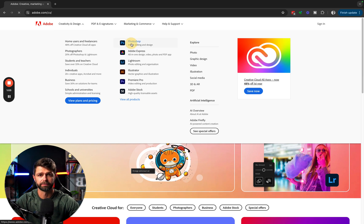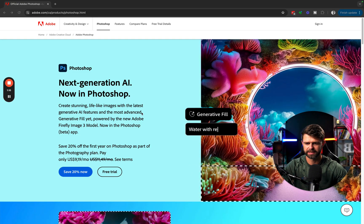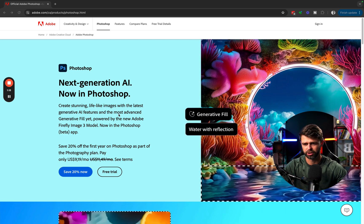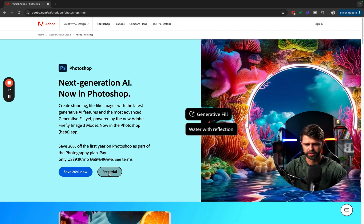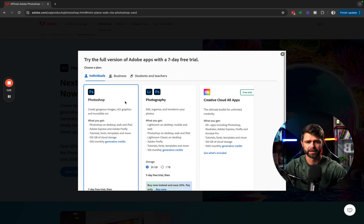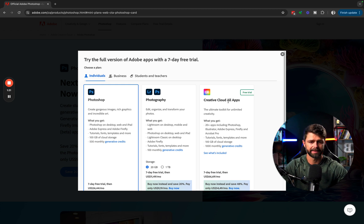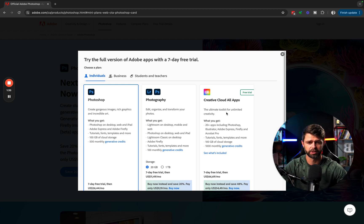We're going to select Photoshop. Now you can have a look through the features page and see exactly what Photoshop offers. But what we're going to do is head over to Free Trial, and there are going to be three options: there's the Photoshop only app, there's the Photography Plan where you get Photoshop and Lightroom, and then there's the Creative Cloud All Apps plan.